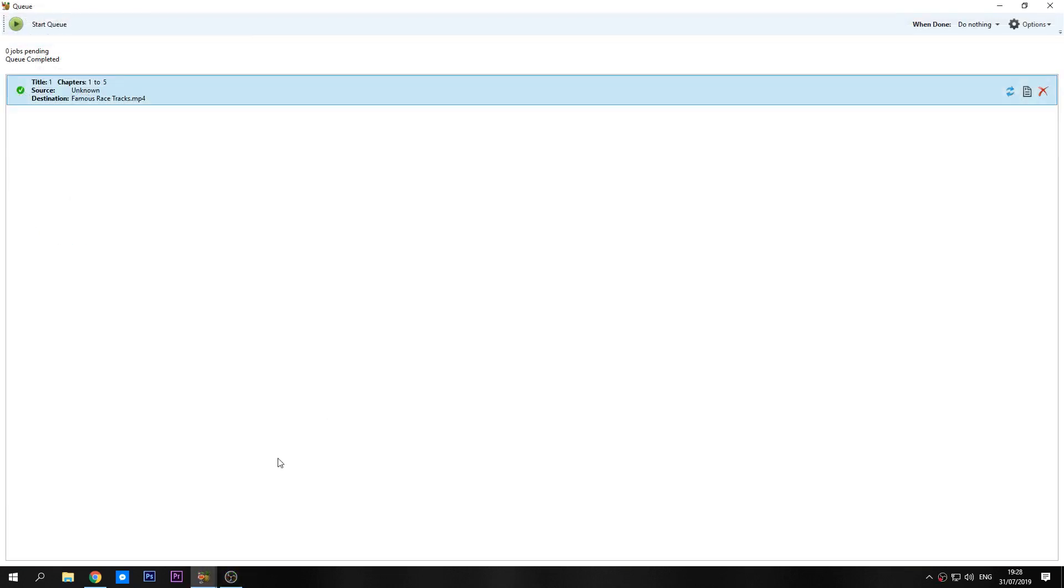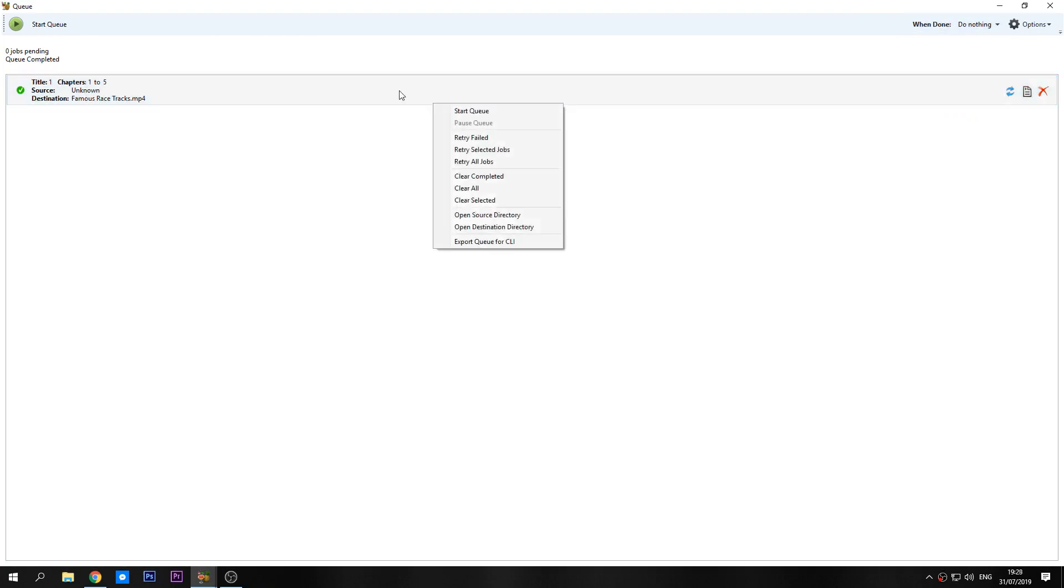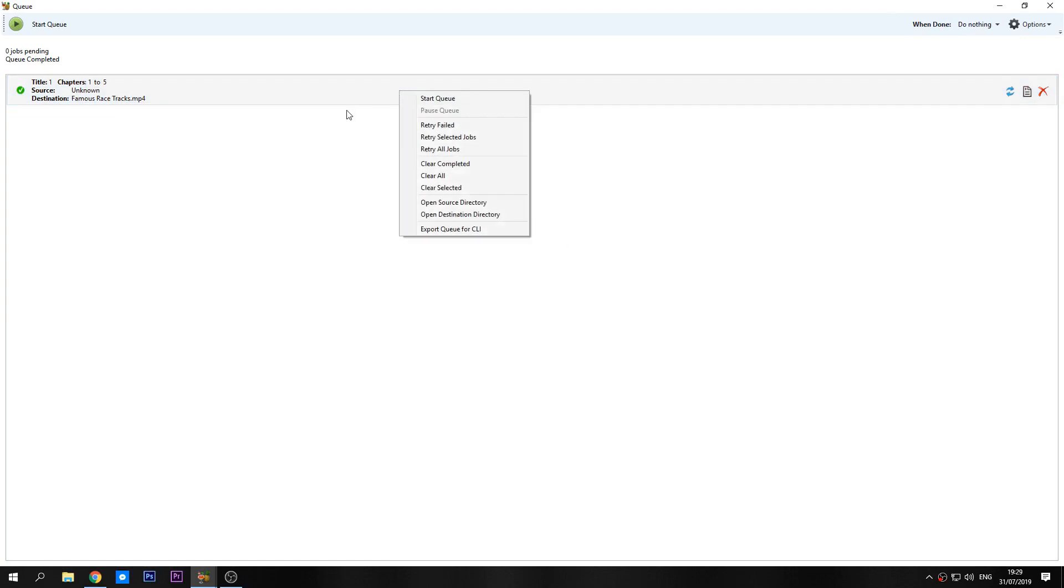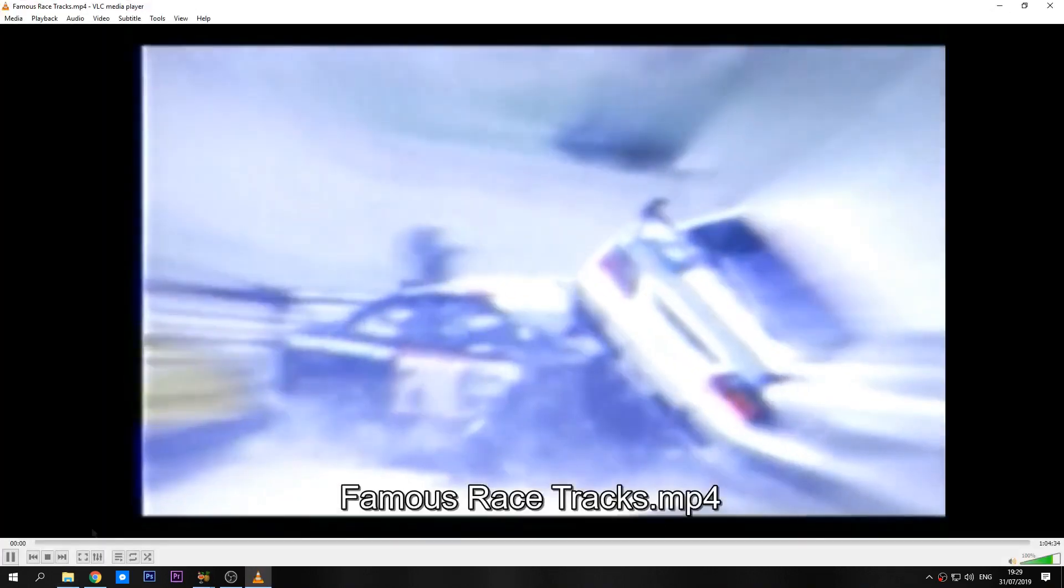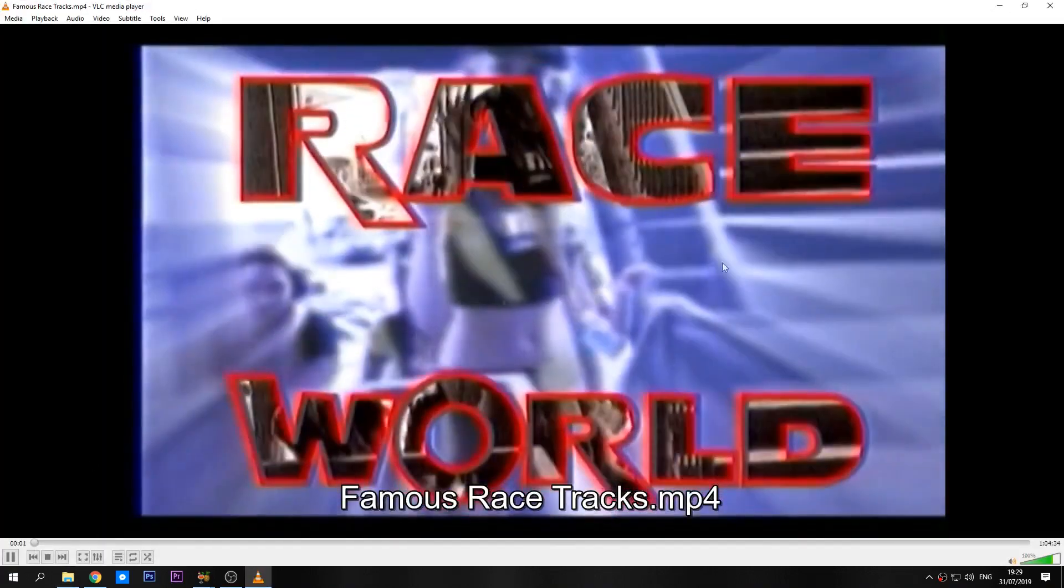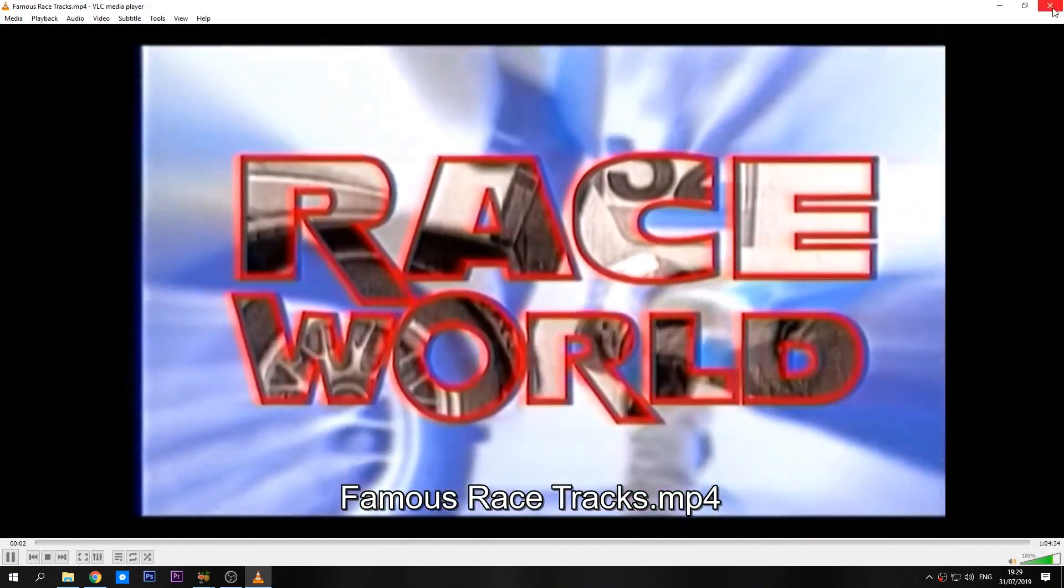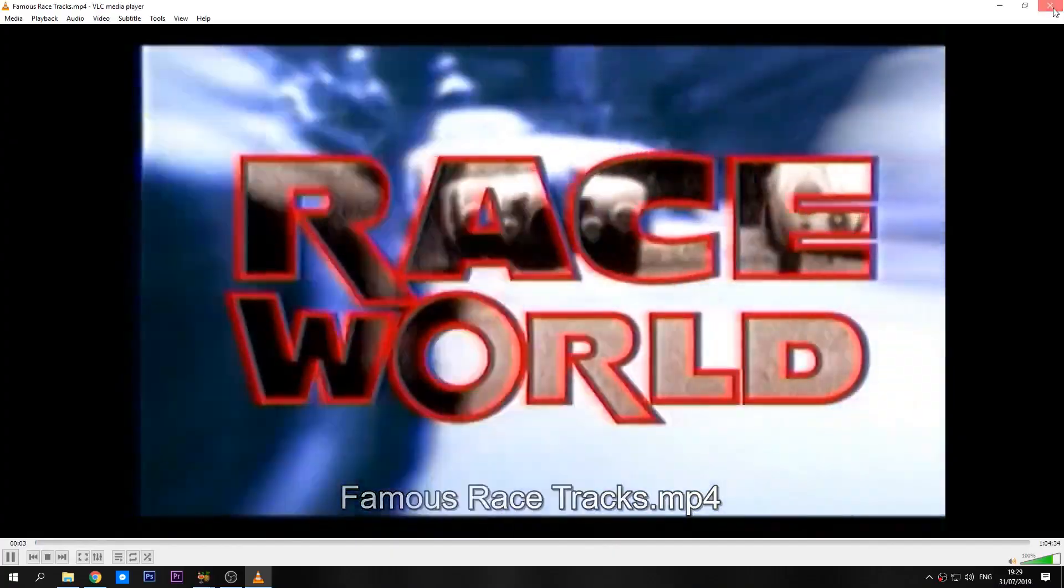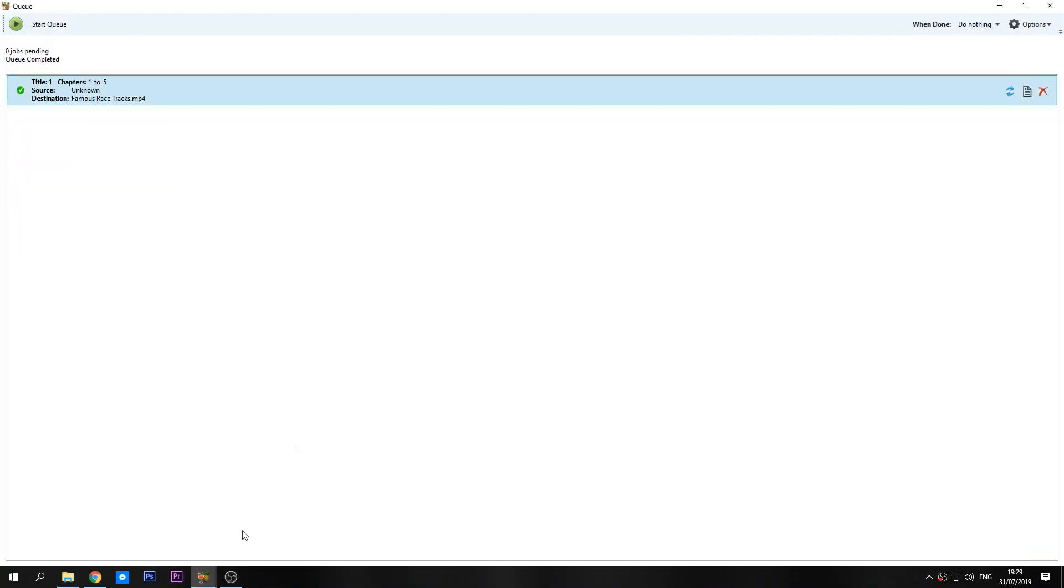That wasn't all too bad actually, it took about 40 minutes to do the file. Now you can set the queue for when the file has done encoding - we can do nothing like I've done, shut down your computer, suspend, hibernate, lock your system or quit Handbrake. What we're going to do is right-click and then open the destination directory. As you can see we now have our file. I'll turn my audio off but just a quick display. As you can see that's all done fine and is absolutely fine.